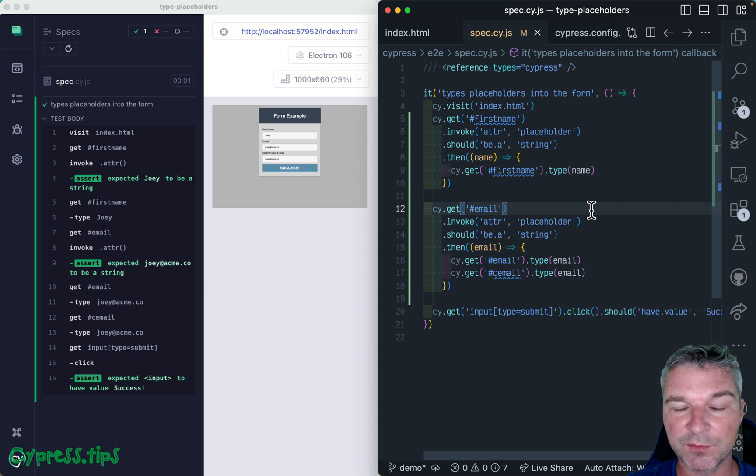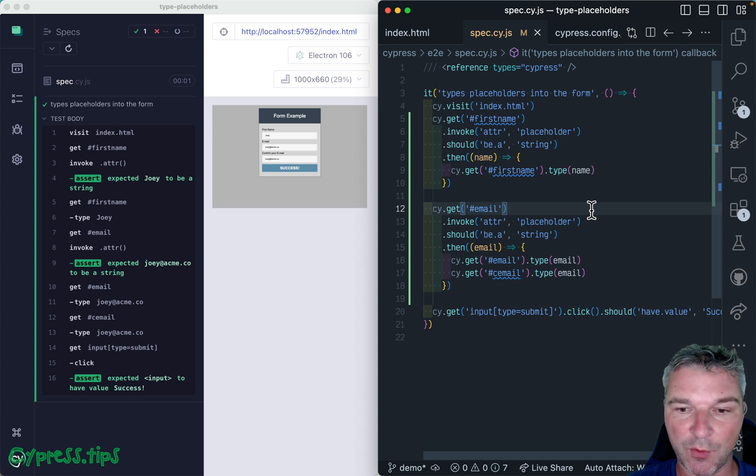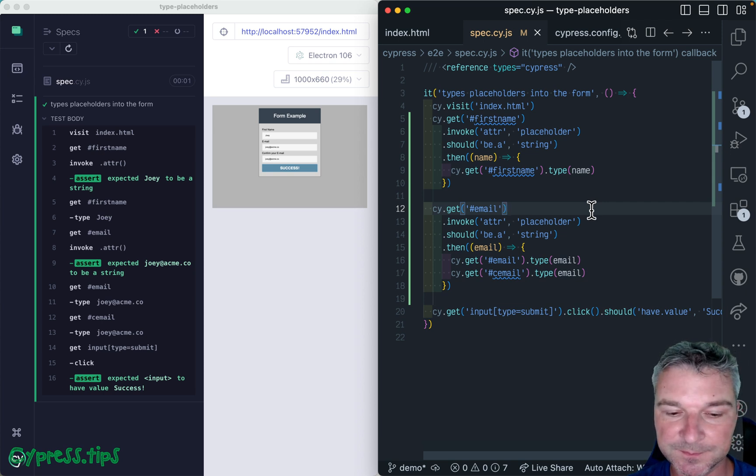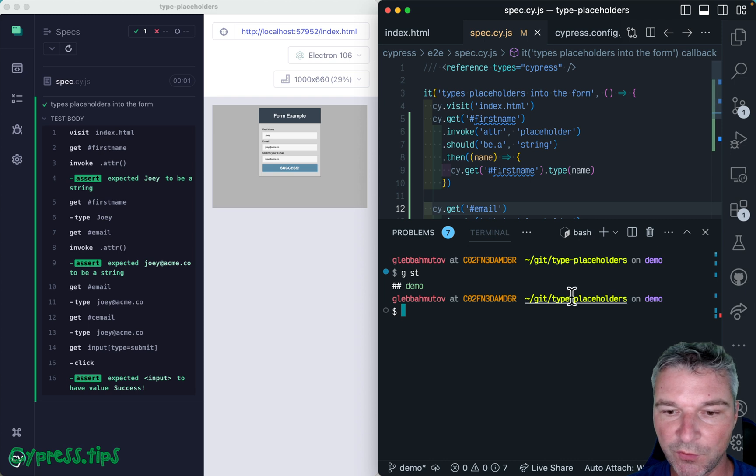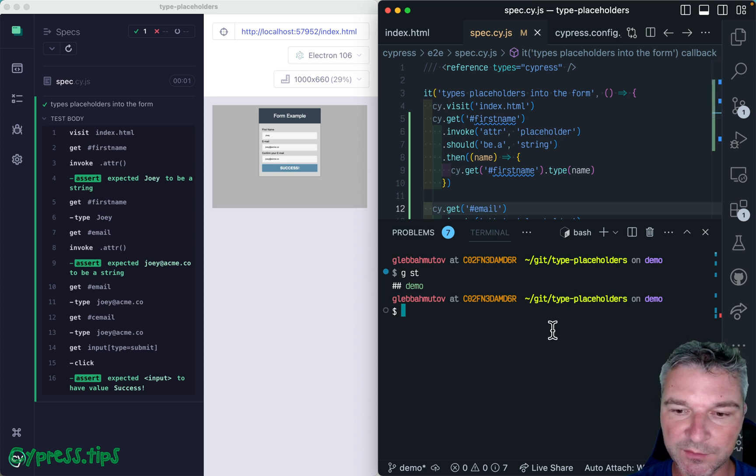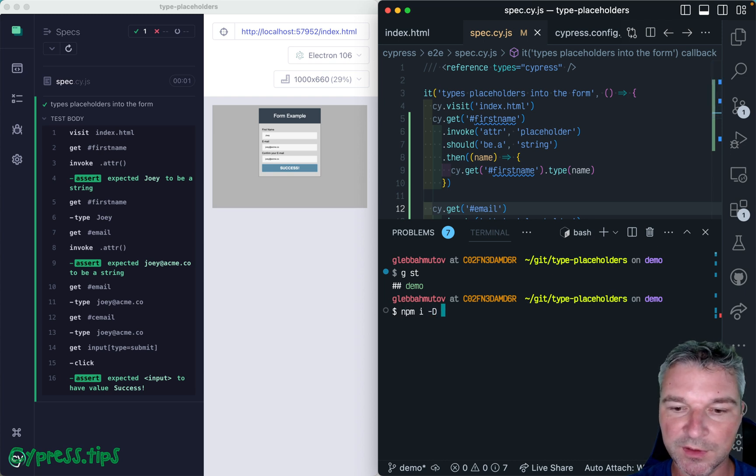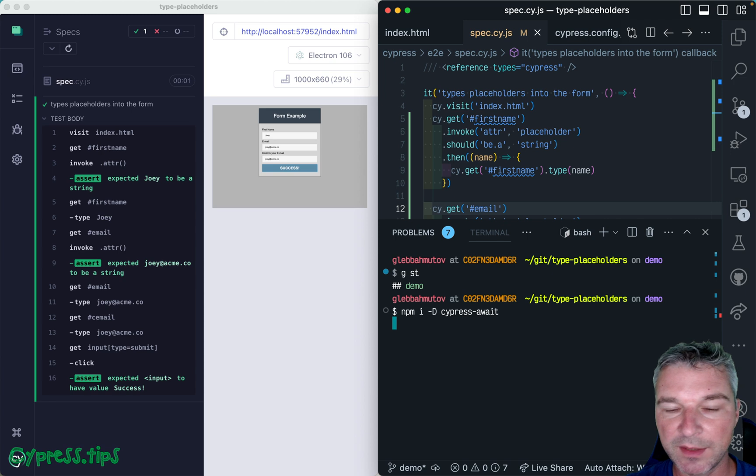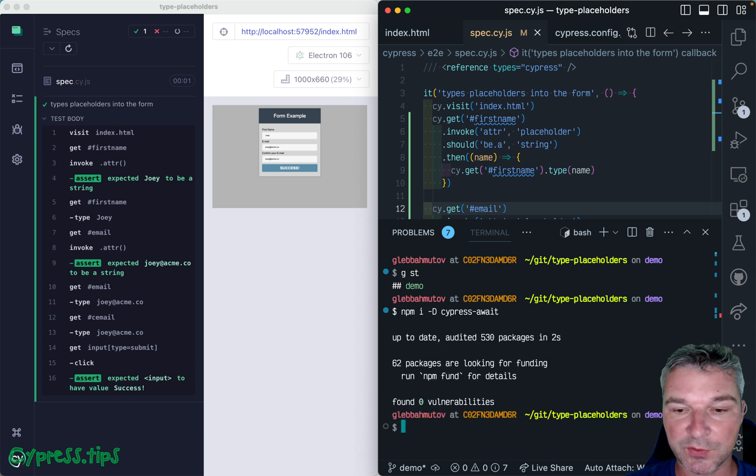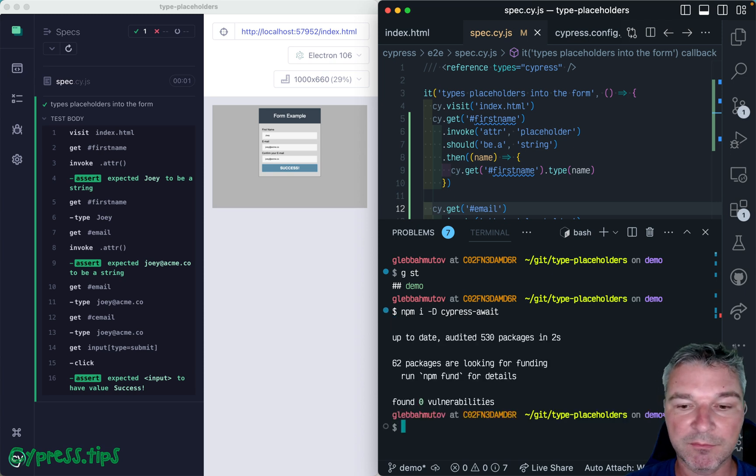As you might know, I have a plugin called cypress await. So let's install it. I'm gonna open terminal right here. And I'm gonna install cypress await. And I'll show you a little secret.